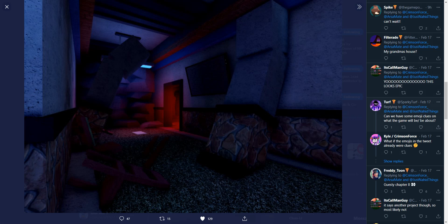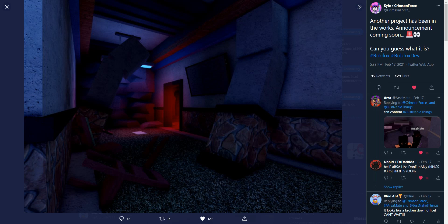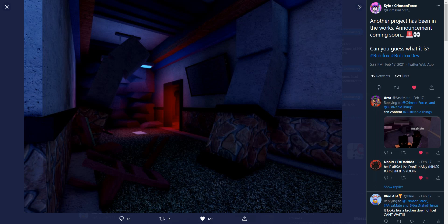Alright, here's what Sparky said. Can we have some emoji clues on what the game will be about? And then Kyle said, what if the emojis in the tweet already were clues? So the only emojis that we see are an alarm symbol, or like it says police cars revolving light. I don't know about that. I think it's just an alarm. And then there's the eyes emoji. I don't think the eyes really has to do with the story. Unless it's like big eye monster. And then the alarm. So what I'm seeing right here is that red door right there. That looks like there's an alarm in there.